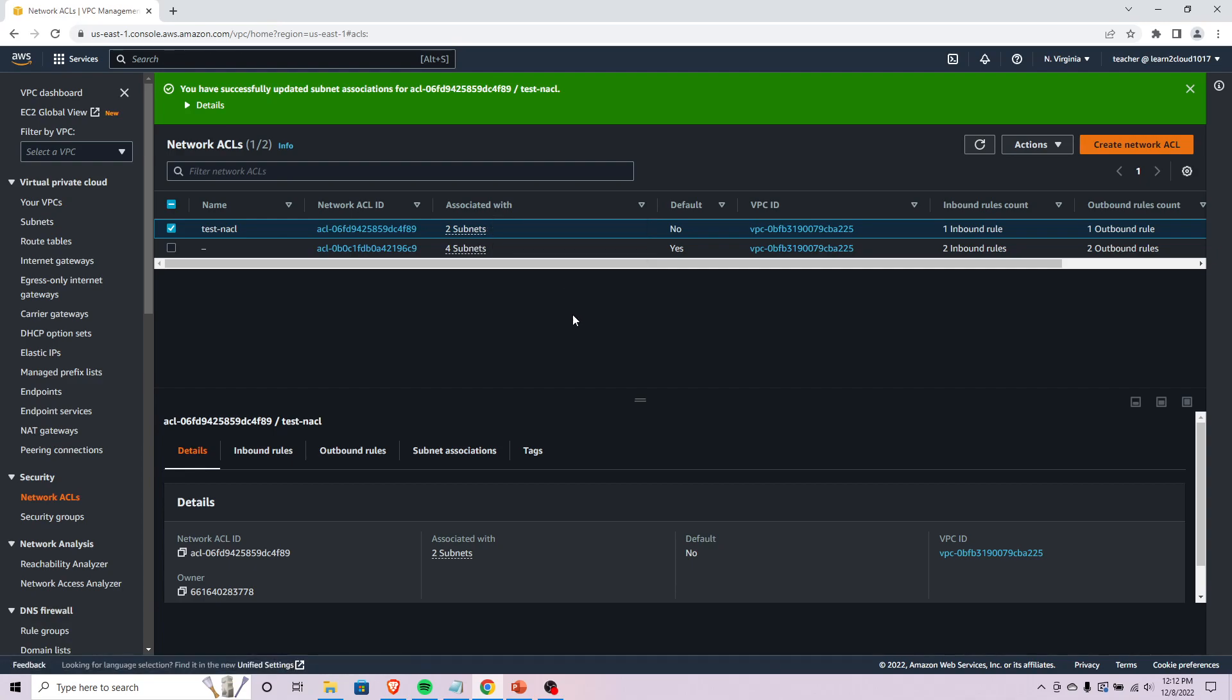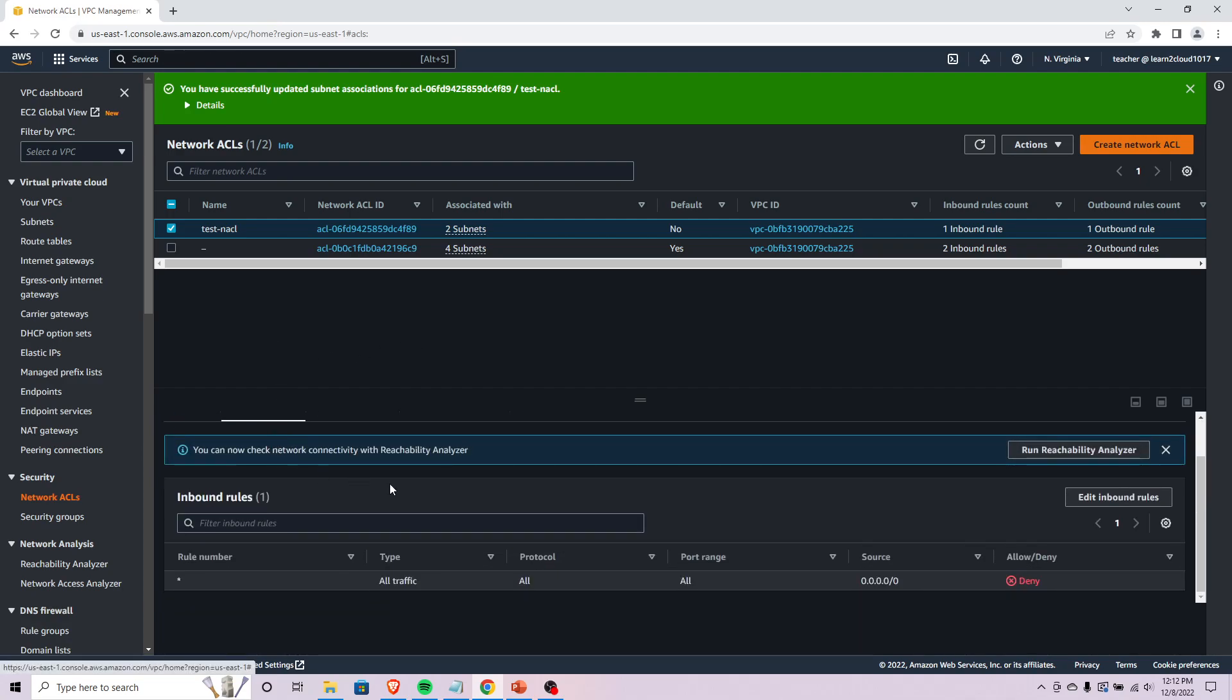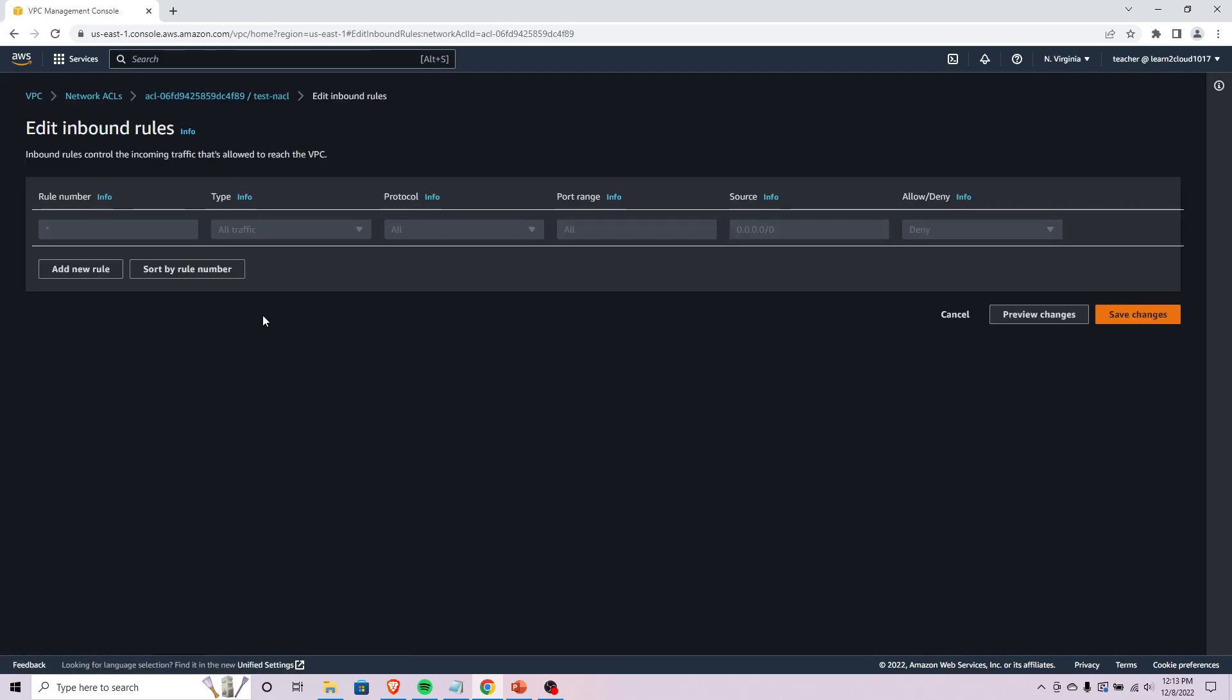If we were to come down here now we could specify some inbound rules. Let's actually just come in here. So far what this is saying is that all traffic from anywhere on any port - 0.0.0.0/0 is basically the internet and any IP address ever - just deny it all.